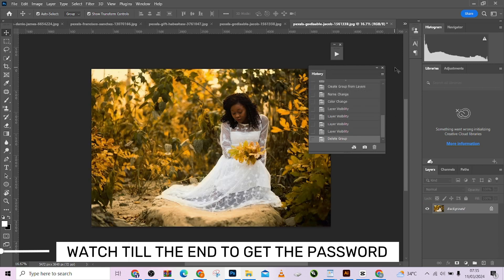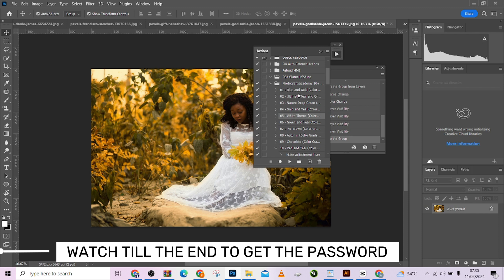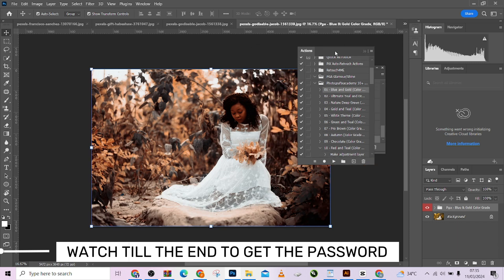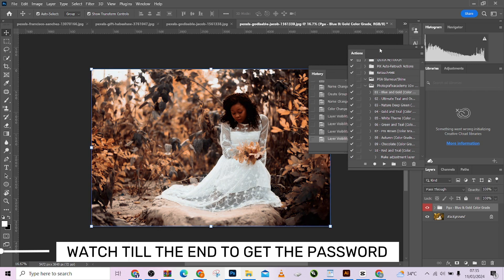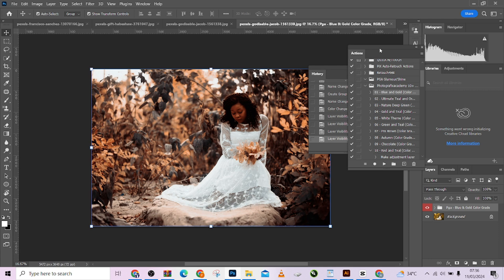Let me delete the content and group, then open my action panel and try one more to see what it does in this image. Look at before and look at after — amazing changes. This is how you can color grade your wedding pictures using this action. Make sure you watch till the end; by now you should have gotten the password. Thank you for watching — please subscribe to our channel for more, and turn on your notification bell so you get notified whenever we drop a new video.